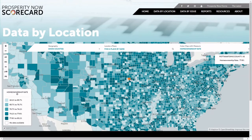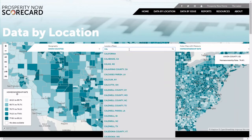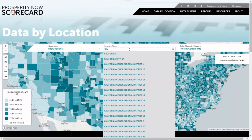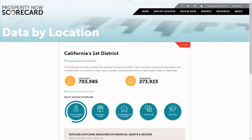To click through to see all the data for one community, you can either click on that place in the map, or you can type into the search box above the map. A tip: if you're searching for congressional districts, start to type the state and the congressional districts will show up. Once you find the community in the menu you're interested in, click on it and it'll take you through to the detail for that place.